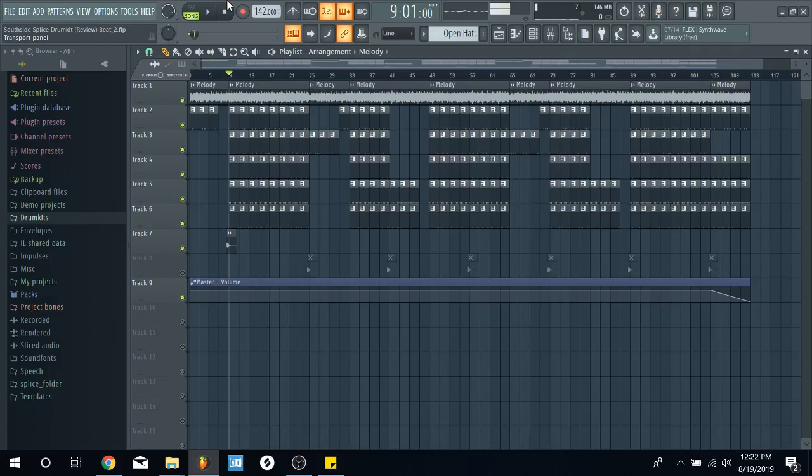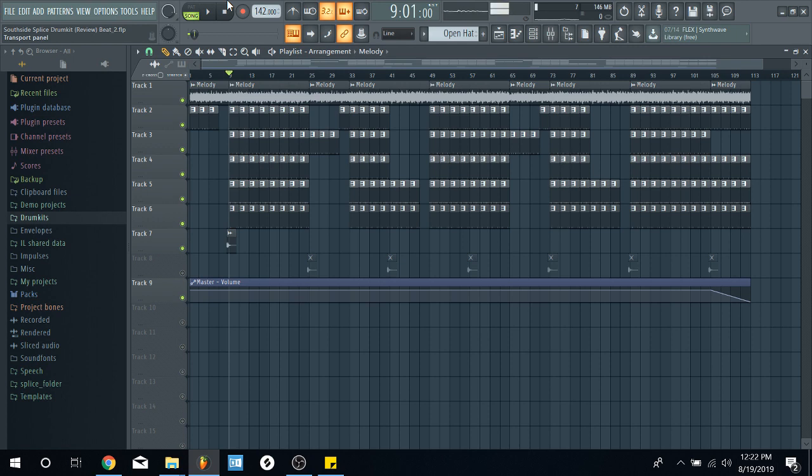What's good you guys, it's your boy Jay Freshman back with another tutorial. Today I'm going to be going over mixing. So I'm pretty much about to mix this beat that I did for the Southside review. His new sample pack on Splice which is called I Invented Trap.